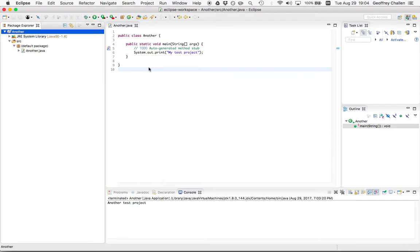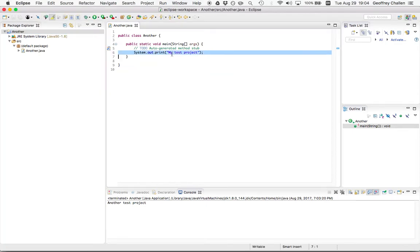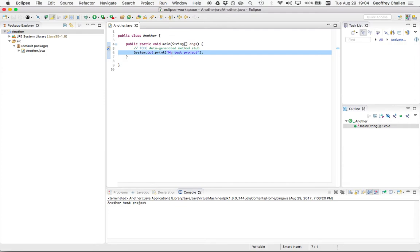And boom. You see what just happened. Subversion went to the remote server and it asked for changes. In this case, it saw that the changes that I made didn't conflict with anything that I made locally. I hadn't made any changes to the project. And so it just changed the file for me. So now I have the new version of the file.